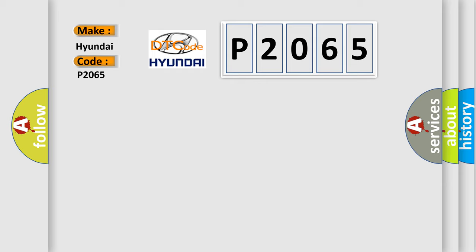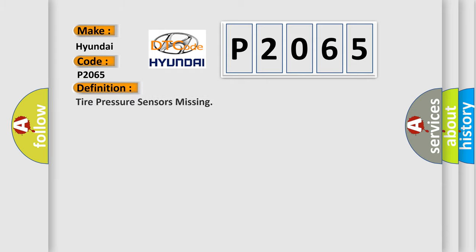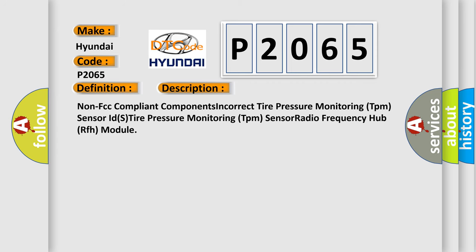The basic definition is Tire pressure sensors missing. And now this is a short description of this DTC code: Non-FCC compliant components, Incorrect Tire pressure monitoring TPM sensor, IDES Tire pressure monitoring TPM sensor, Radio frequency Hub RFH module.